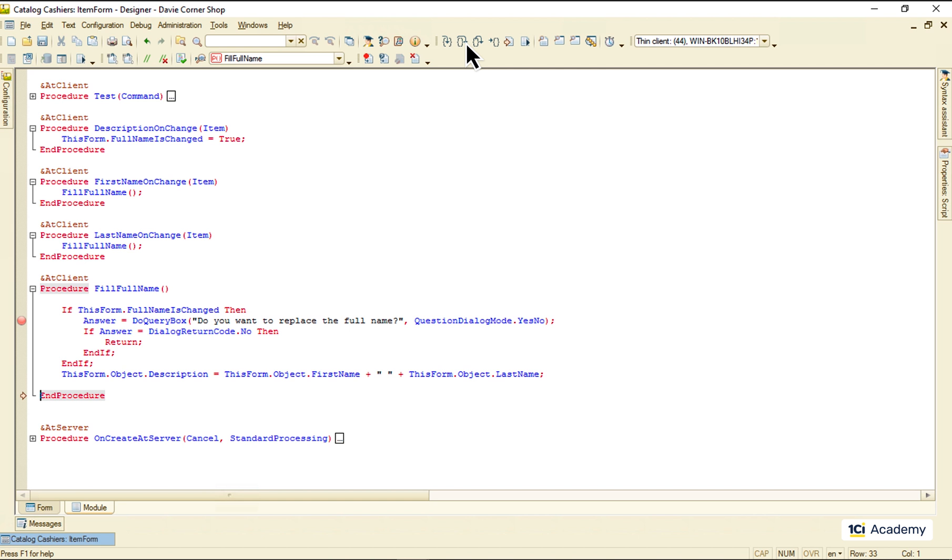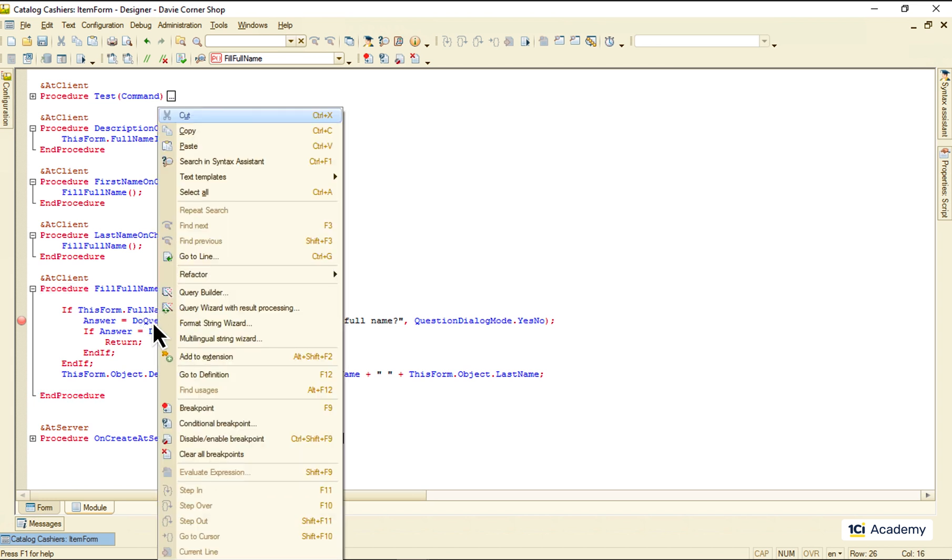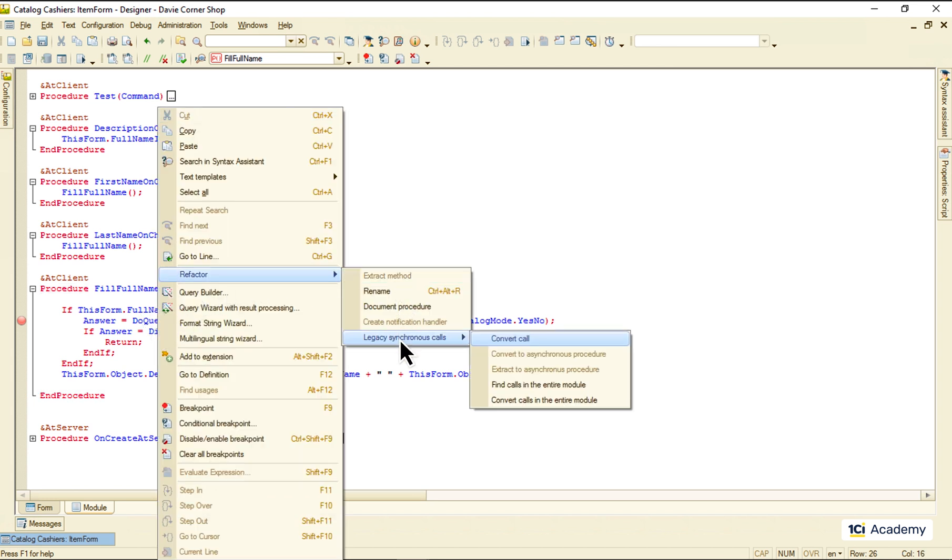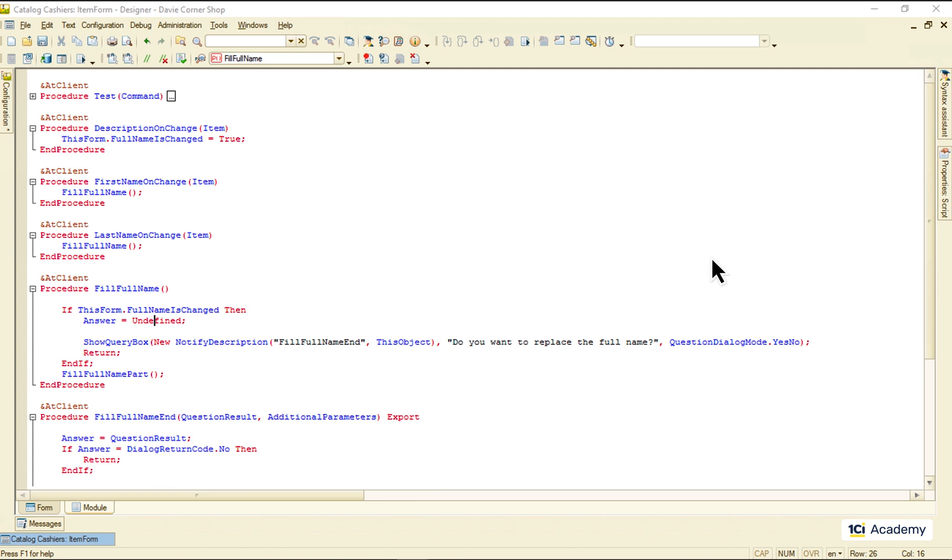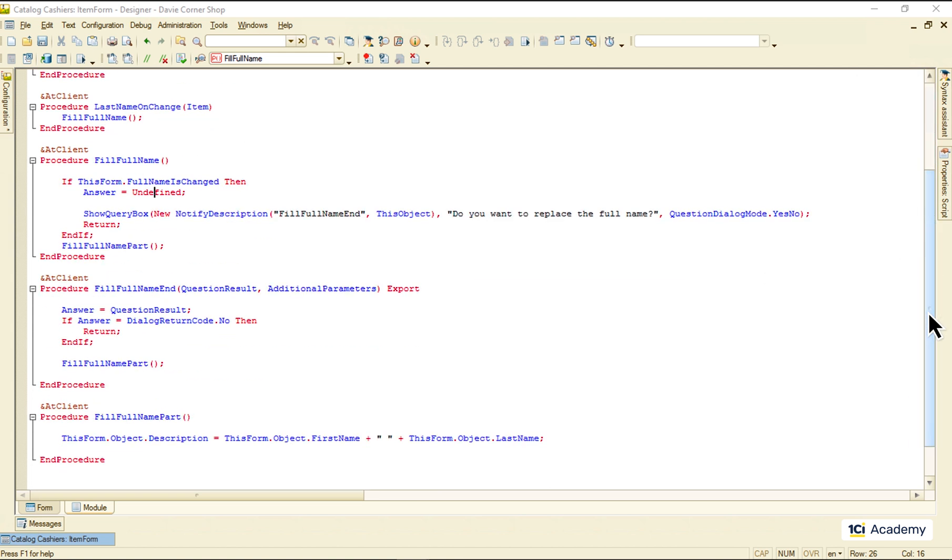This is how. I'm right clicking to the do query message call, selecting refactor, legacy calls and convert call. Let's agree to the default name of whatever platform asks us to name and... Wow, what just happened? Let's see.